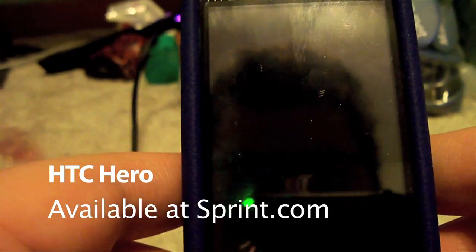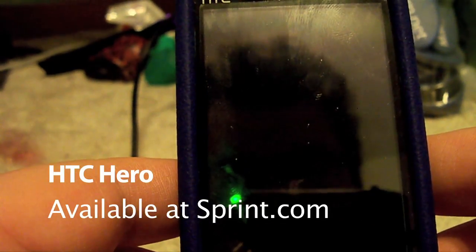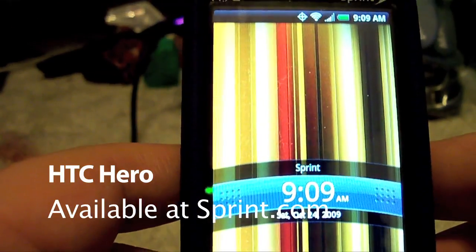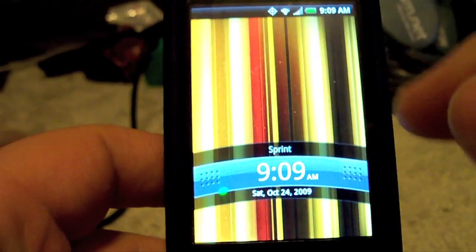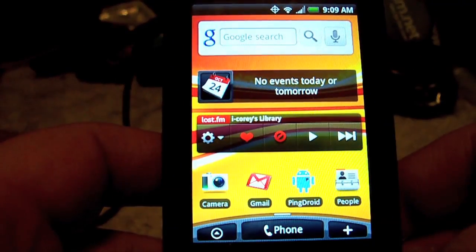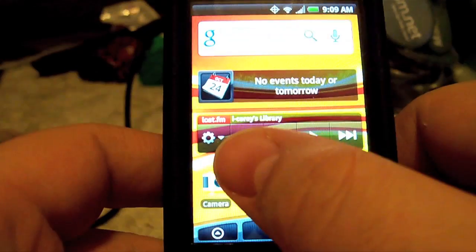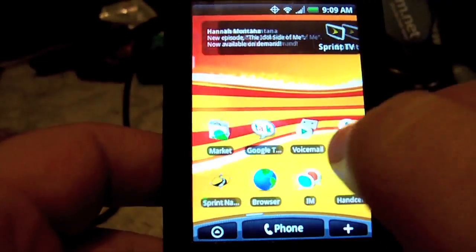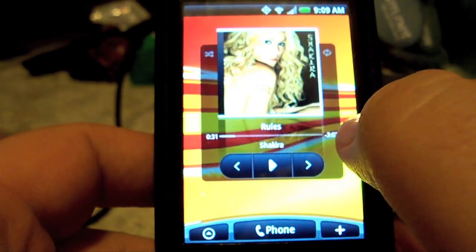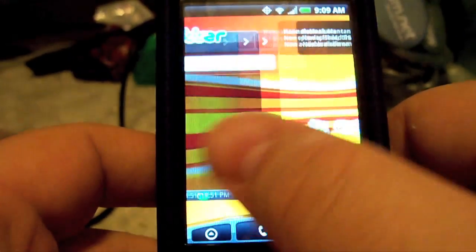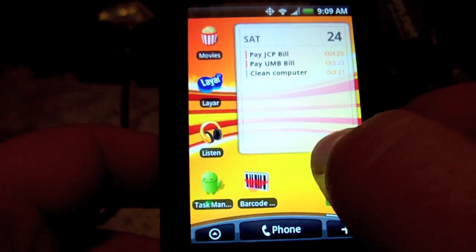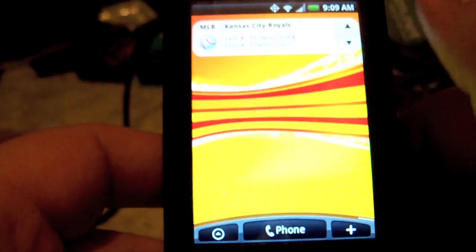This is Cory and I'm going to show you a little bit about the Hero. I have left my iPhone for the Hero and this is the basic look — this is actually a completely customized screen setup. You can see the Twitter apps, a couple blank things, some Facebook stuff.